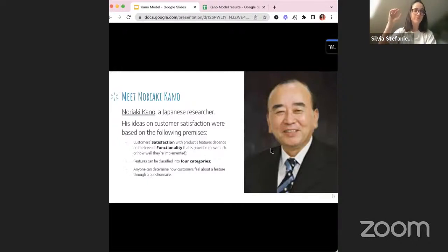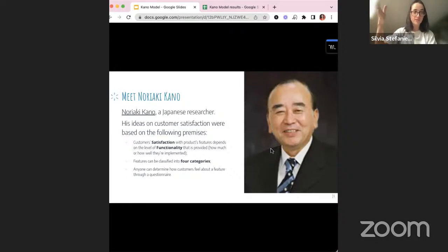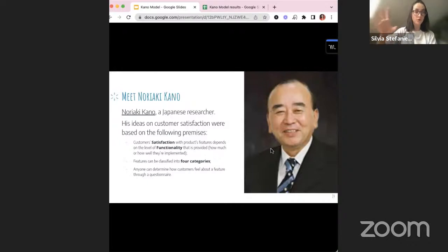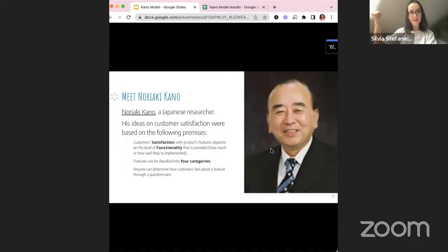This is the man behind the framework: Noriaki Kano. That's why I think it's Japanese. He was a Japanese researcher, and his ideas on customer satisfaction were based on the following premises: customer satisfaction with product features depends on the level of functionality provided. Obviously the satisfaction an MVP provides is not the same as what a third or fifth version provides. Features can be classified in four categories, and anyone can determine how customers feel about a feature through a questionnaire — things he came up with in the 1980s.